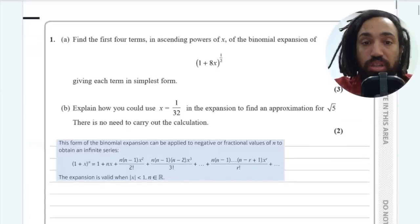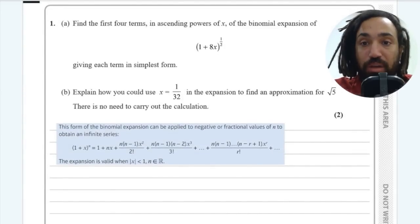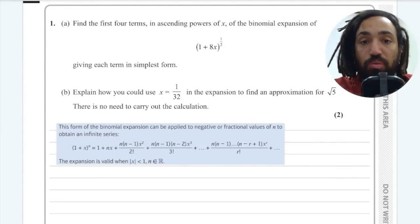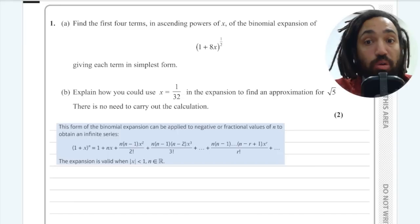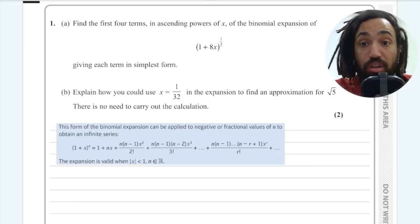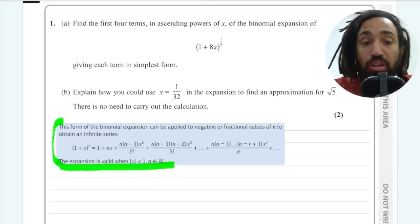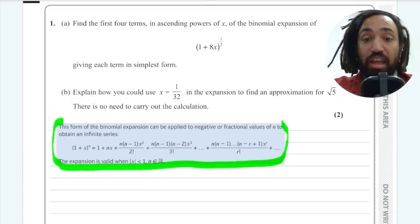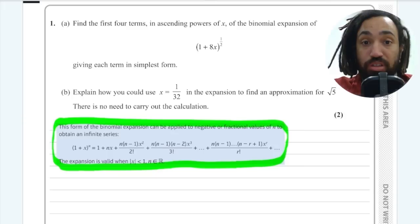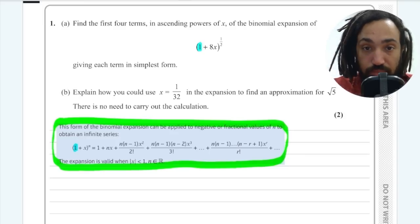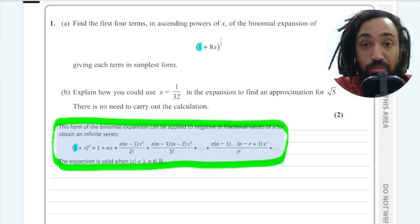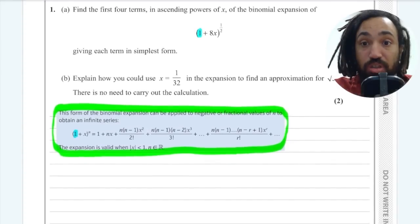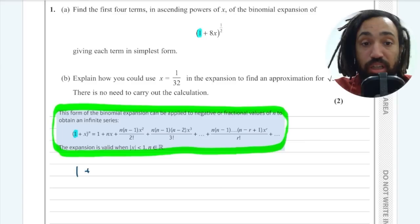The first question is a binomial expansion question. You'll need to know how to use the formula — it's given in your formula booklet. We're going to use this one because it's a fractional power in the binomial. As you can see it's to the power of a half, so we have to use this formula for fractional or negative powers. This one is already set up for us because the constant term is a 1, which is perfect because it's the same in the formula, so we can get straight into it — we don't need to take out a factor.